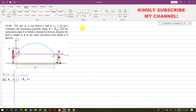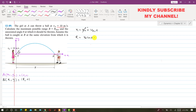Now if we apply the horizontal motion equation, we can write that x equals x0 plus Vax times t. So x is R, x0 is 0, and Vax is VA cos(θ) times t. Let's say this is equation 1. Now considering the vertical motion, y equals y0 plus Vay·t minus half g·t².